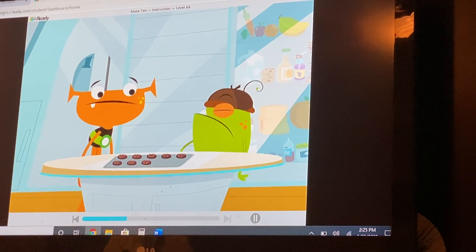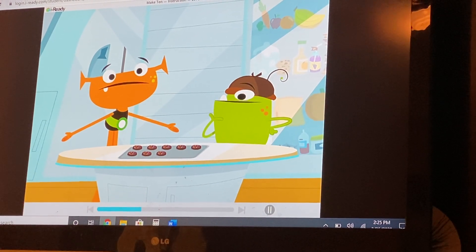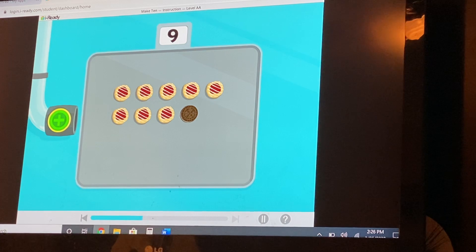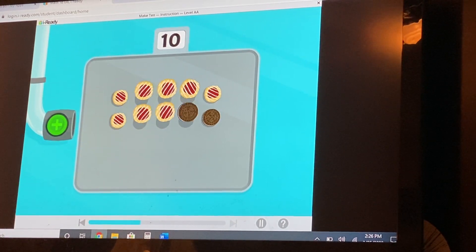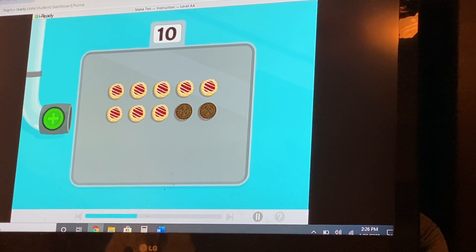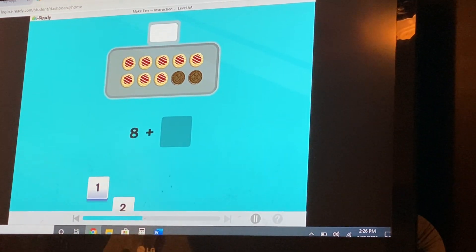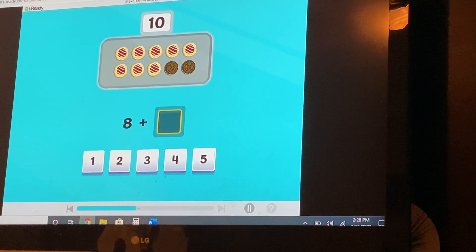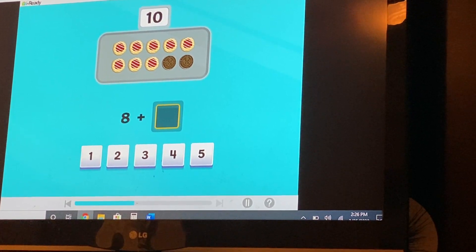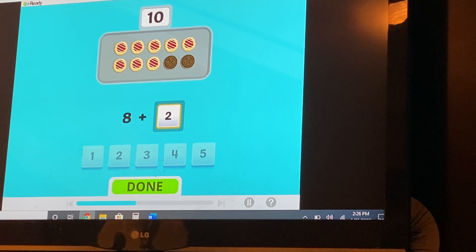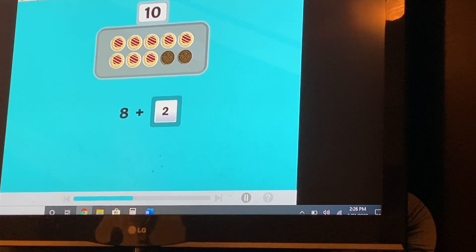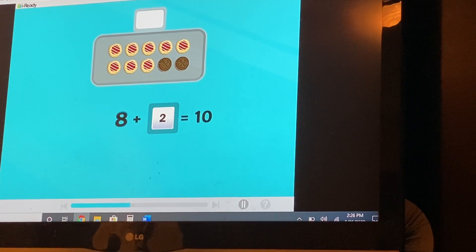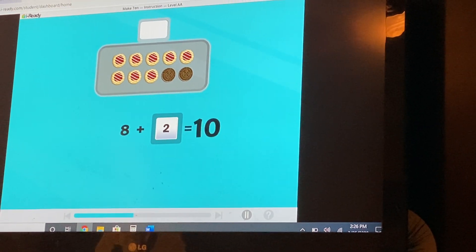We have eight cookies, but we want ten. Add more cookies until we have ten in all. Ten cookies. We started with eight cookies. How many cookies did you add to make ten? Eight and two make ten. Eight plus two — humans would say eight plus two equals ten.